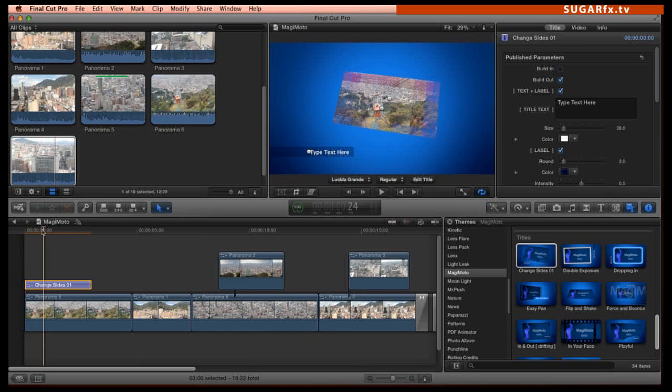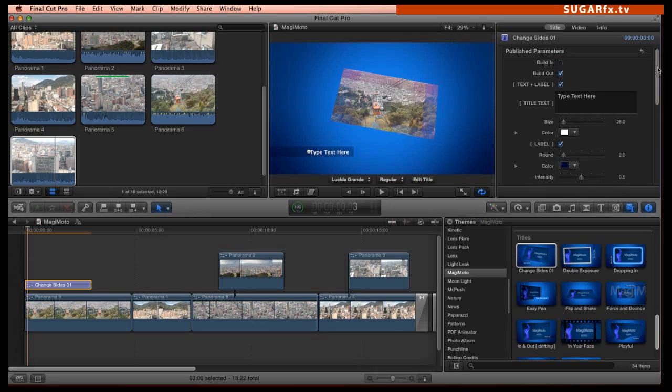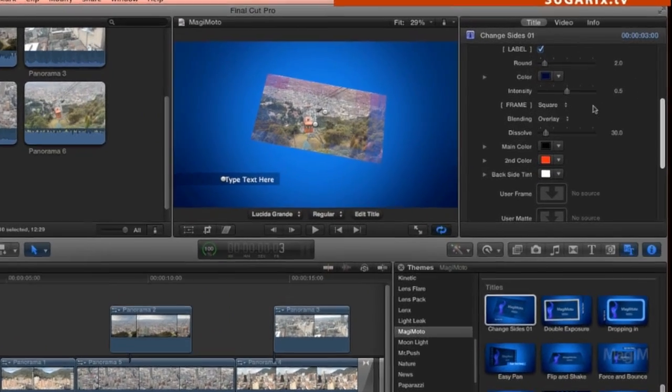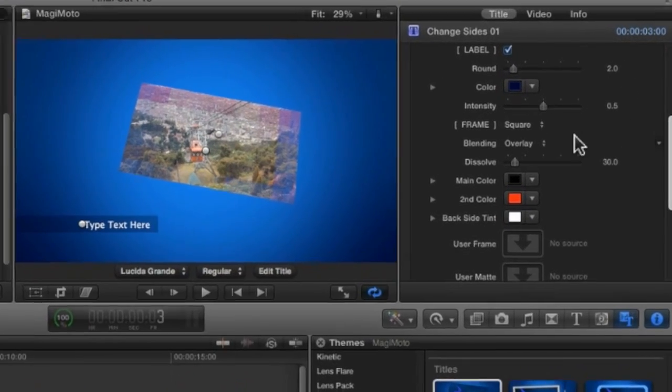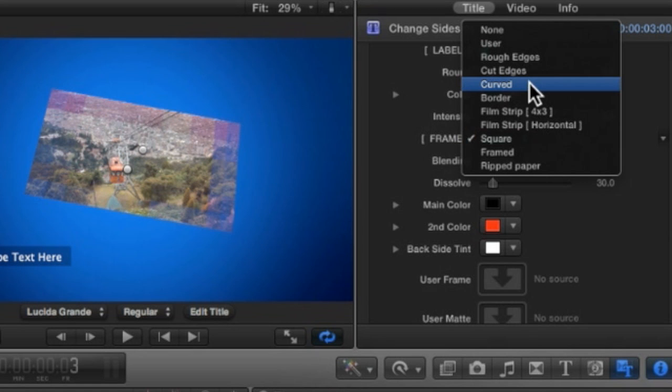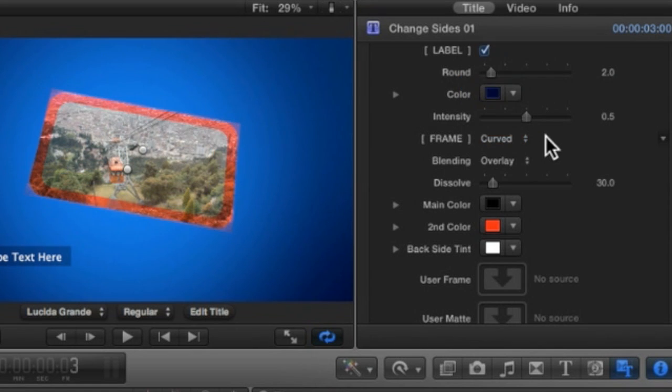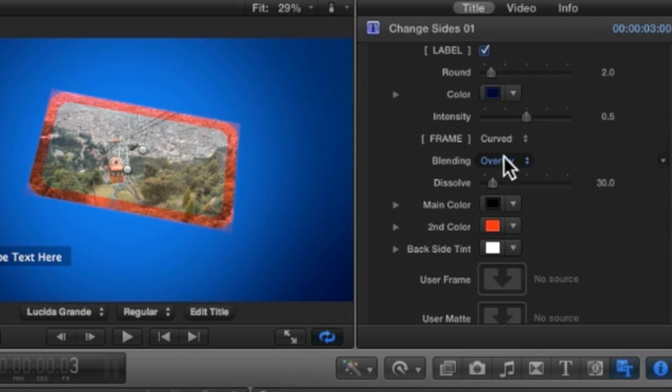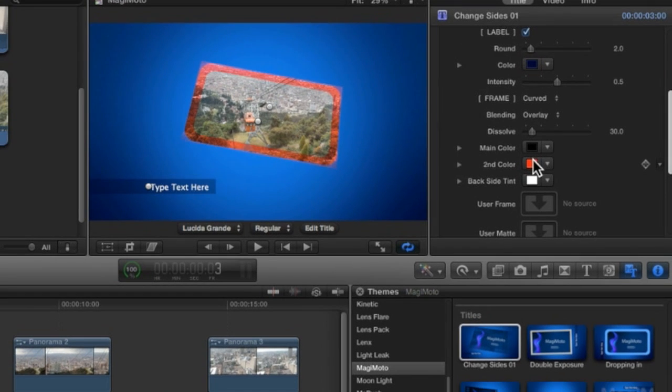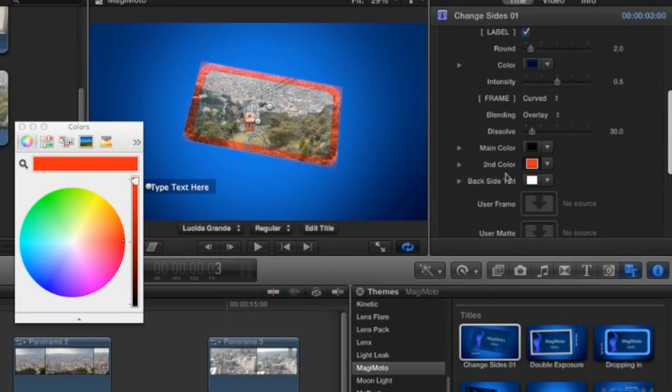Now, to customize the look of my title, I'm going to select the curved frame that I liked. In the section of the Frame parameters, I can choose from several styles, and I know that the curved frame is the one I'm looking for. I can customize the color of the frame to match the color of the cable car to add emphasis to my visuals.